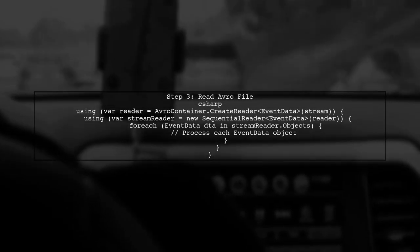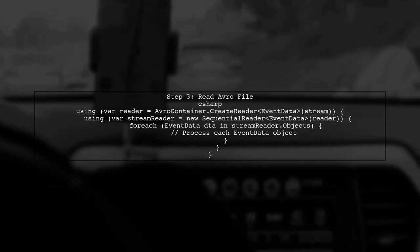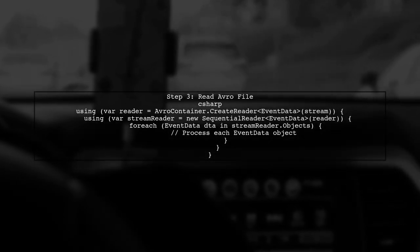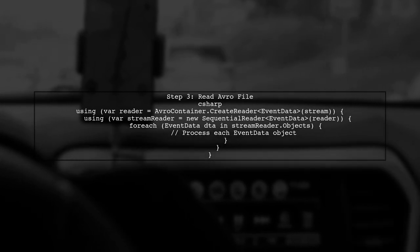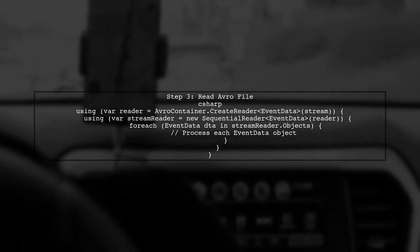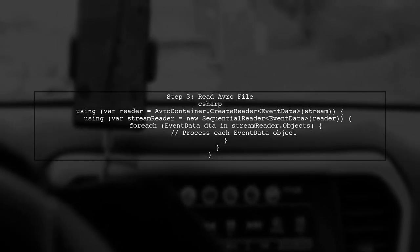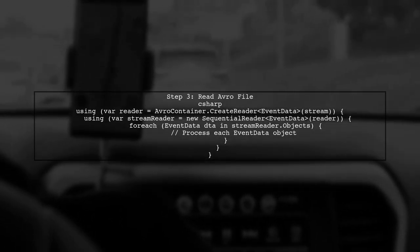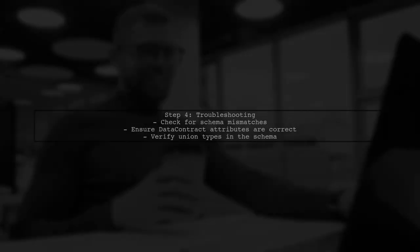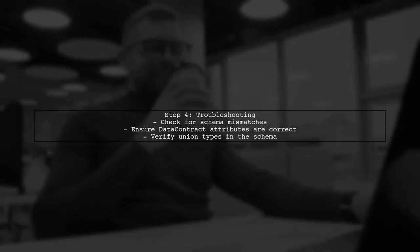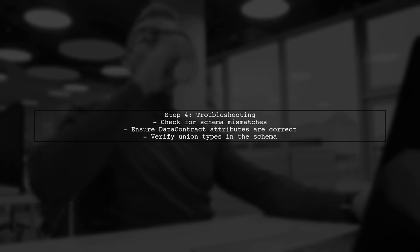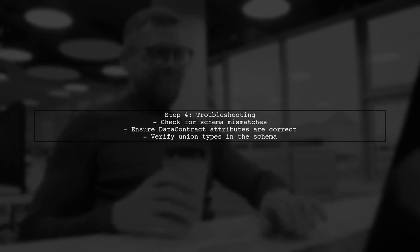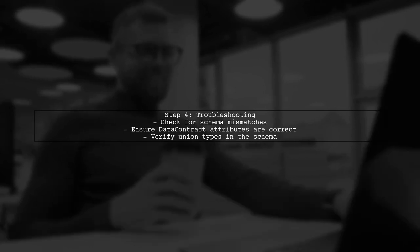Now we can read the Avro file. Use the Avro container class to create a reader for the event data type. This allows us to deserialize the data from the archive file. If you encounter a serialization error, it may be due to mismatched schemas. Ensure that your event data class accurately reflects the Avro schema you dumped earlier.